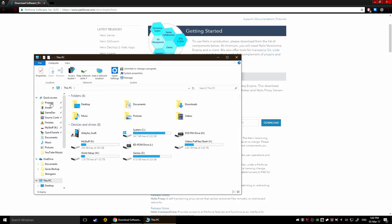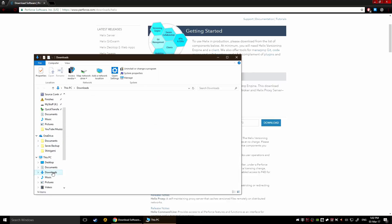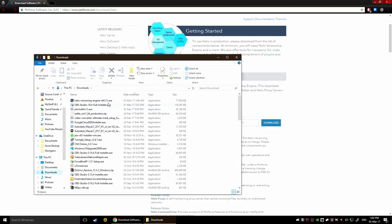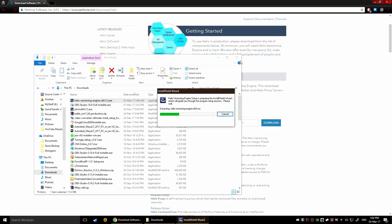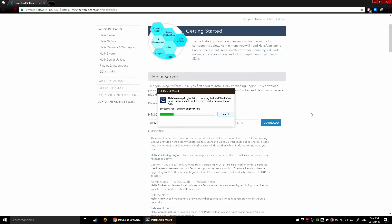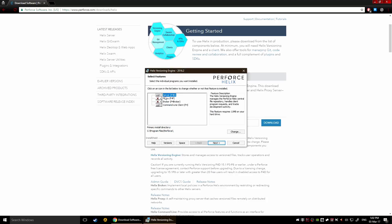It's gonna download your file. I've already downloaded this actually twice so we could go to downloads. Here's your helix version engine, so click on that. It's gonna start installing, it's gonna extract first the actual installation files and then it's gonna ask you for what you want to install.